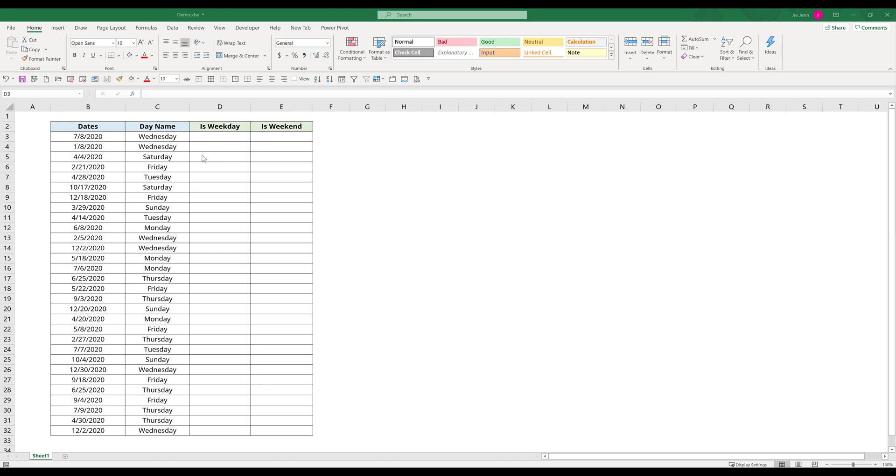All right, so here I have a list of dates. In column B, here are my dates. In column C, I populate the date name.